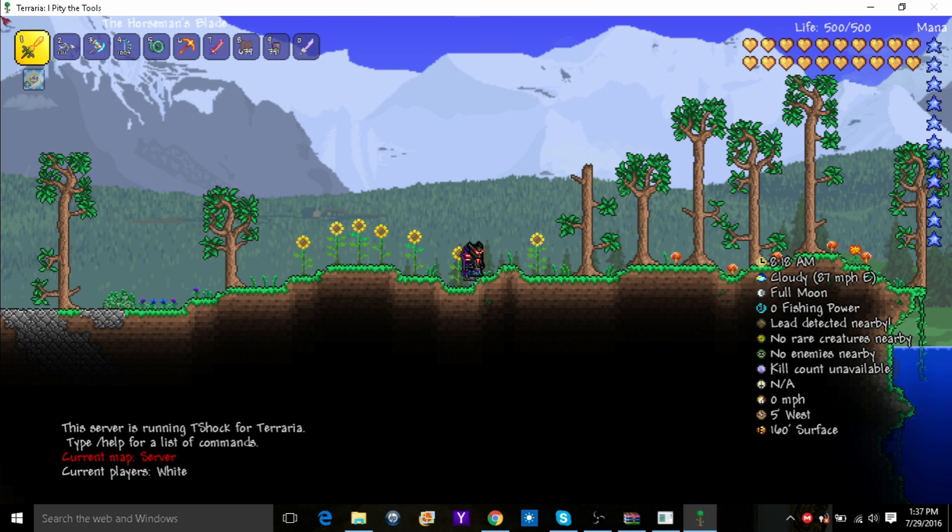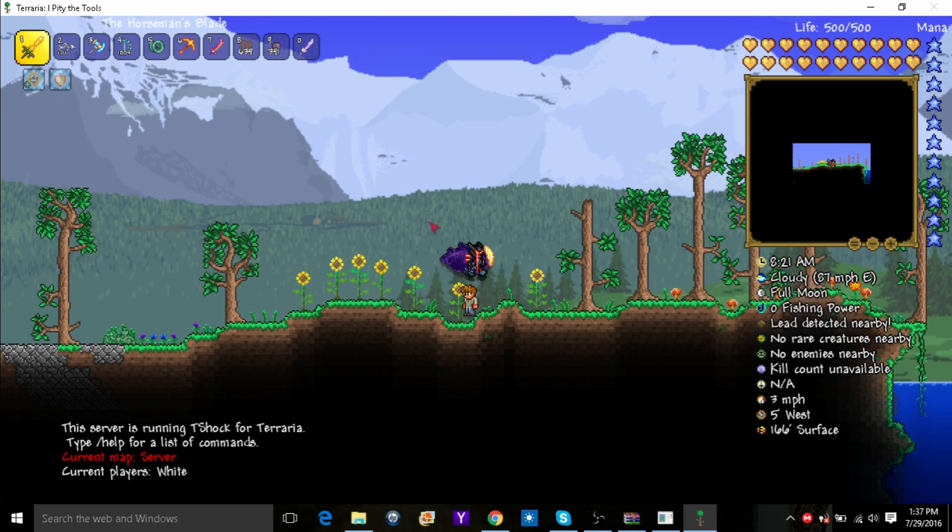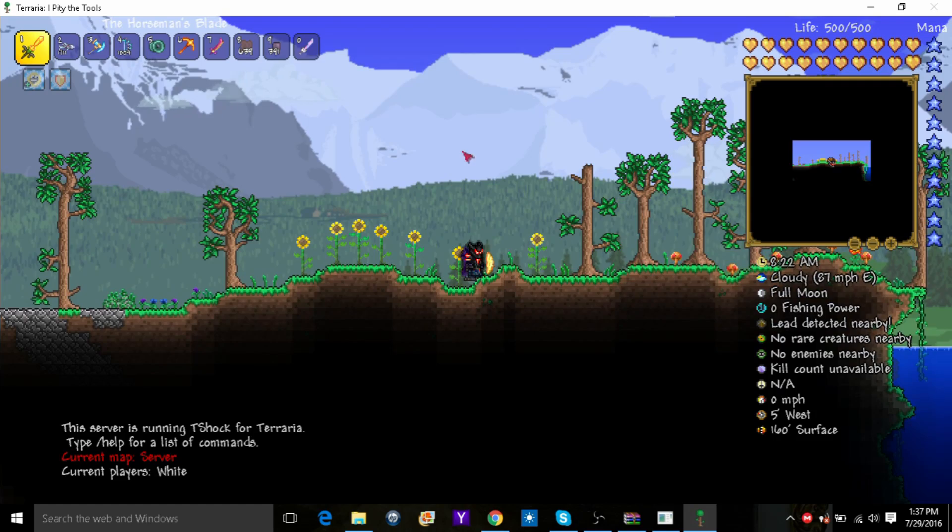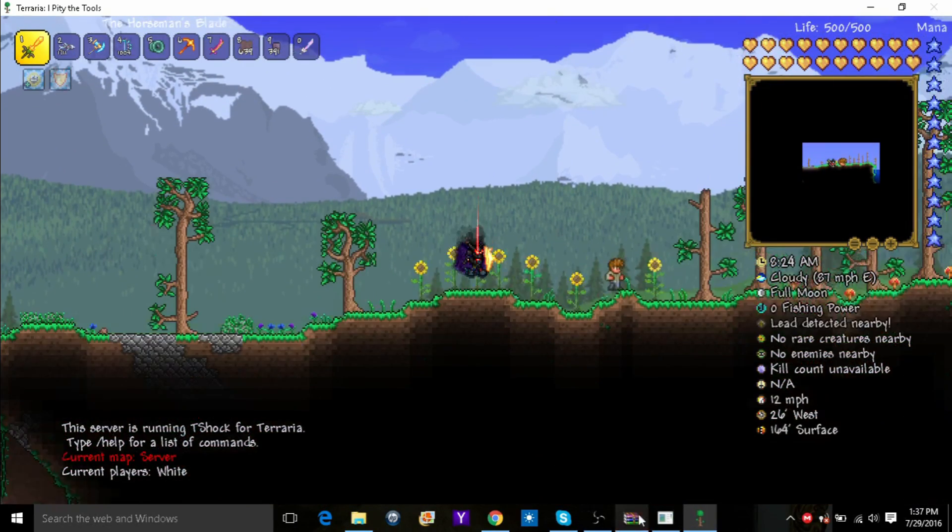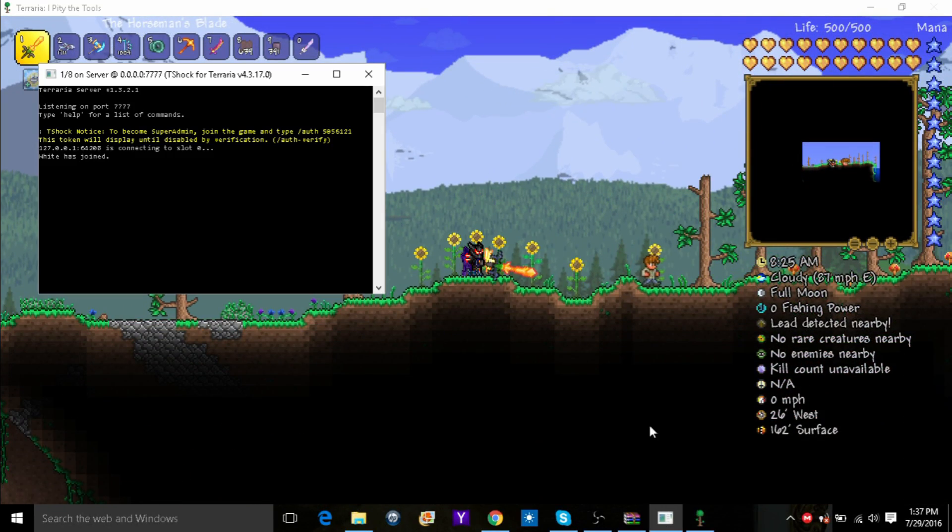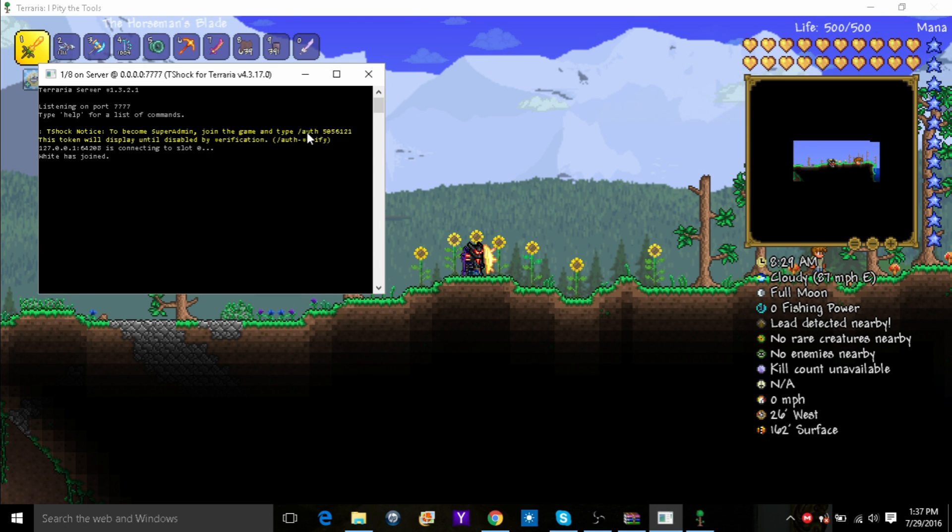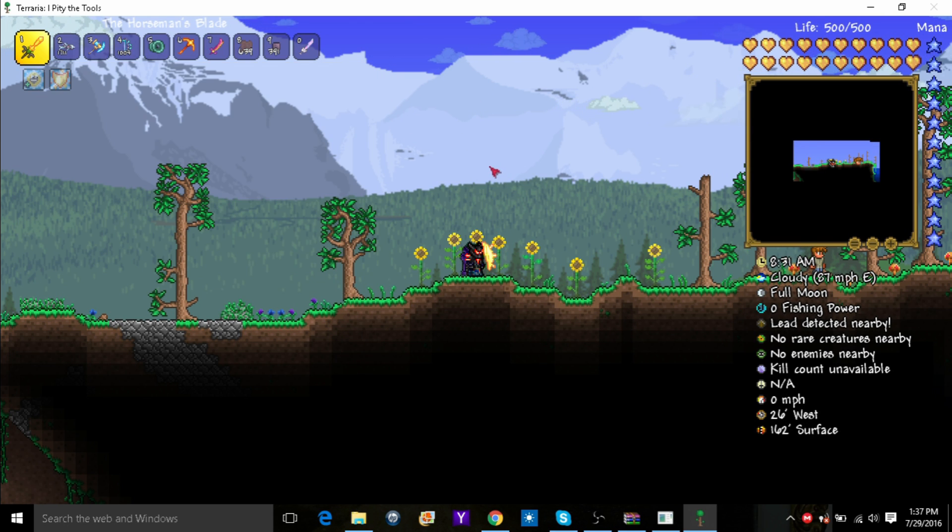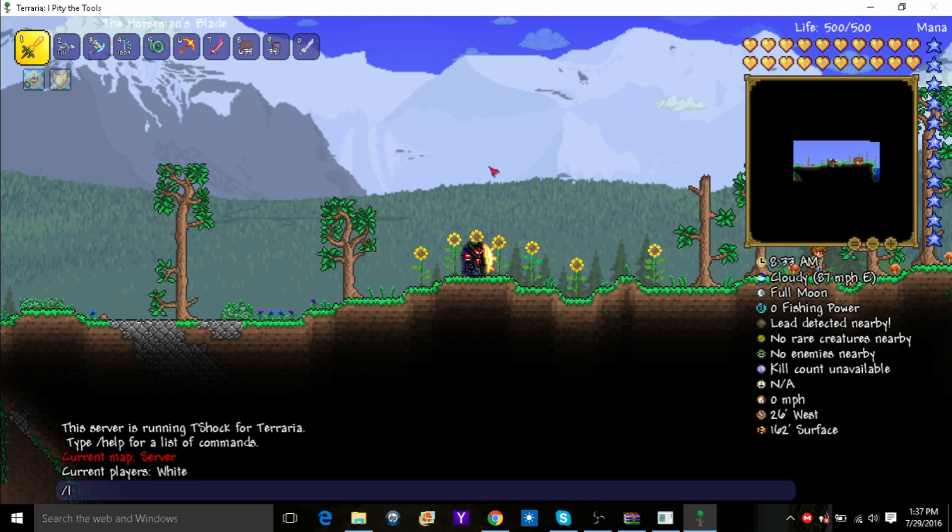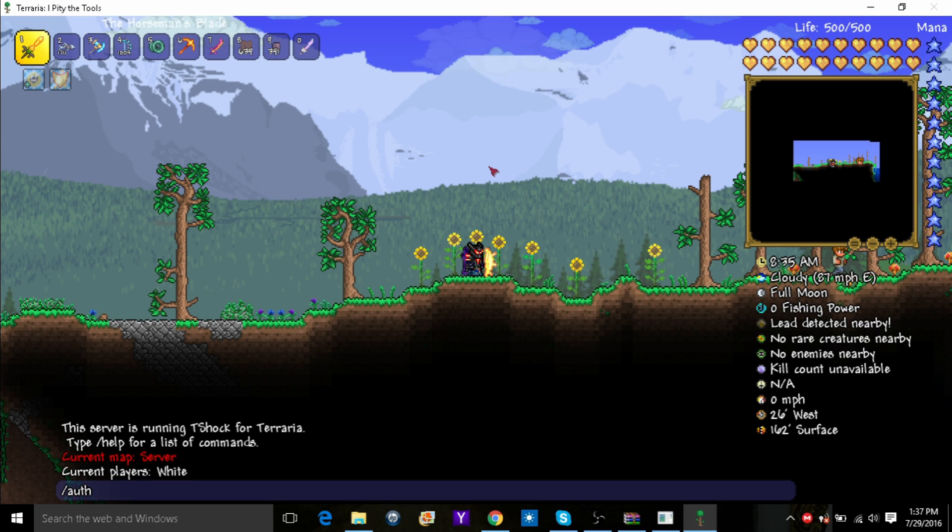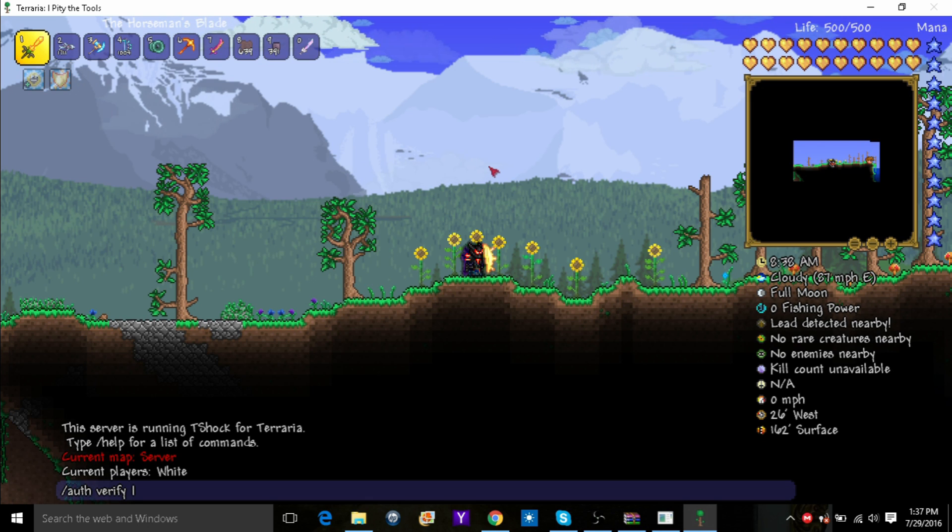Okay, so I am on the server but I do not have any commands yet. So what you want to do to get your commands is look in here. And then you will see this right here. Type in this command. So type in auth, verify, and then the code, which means 505 6121.